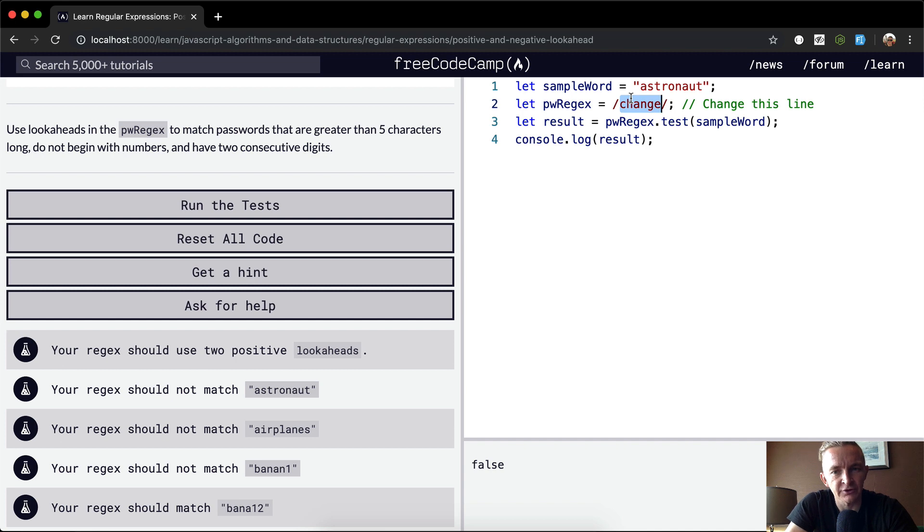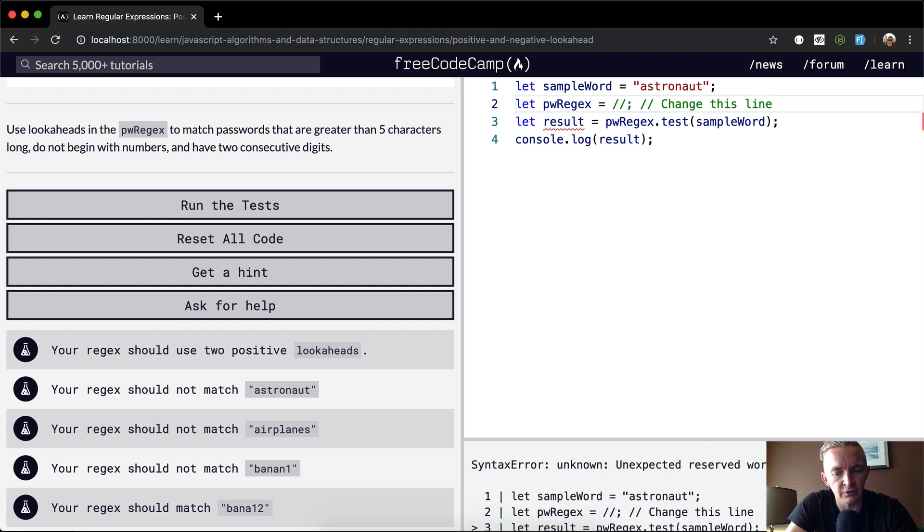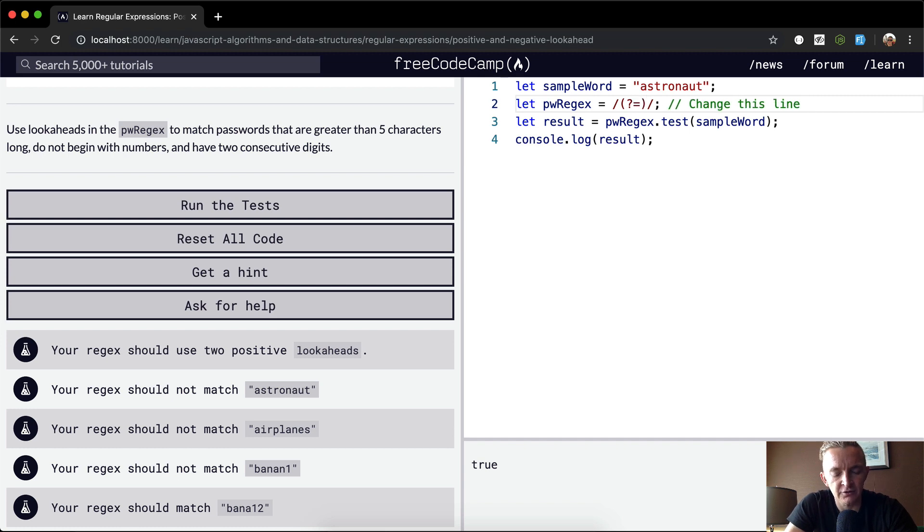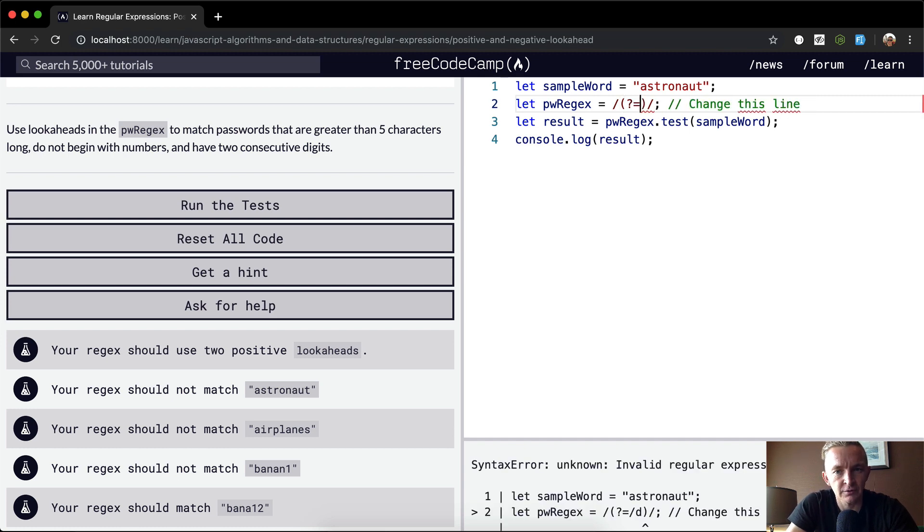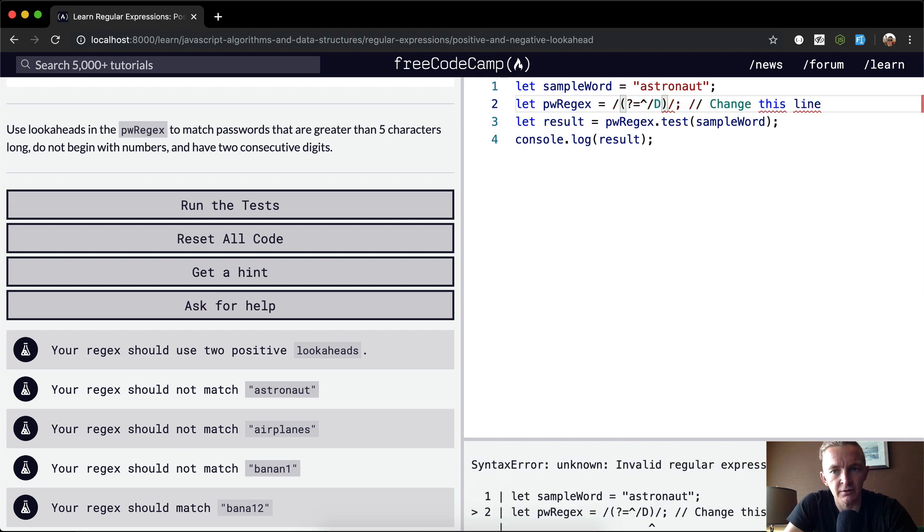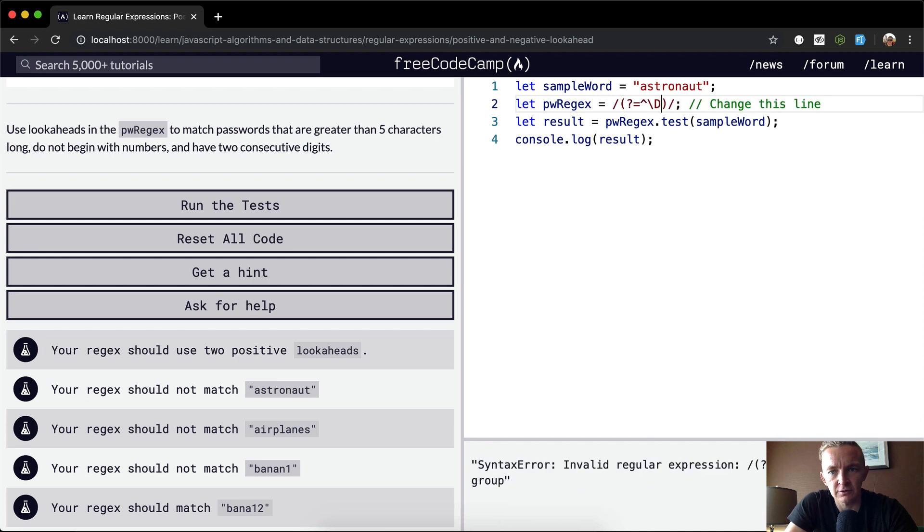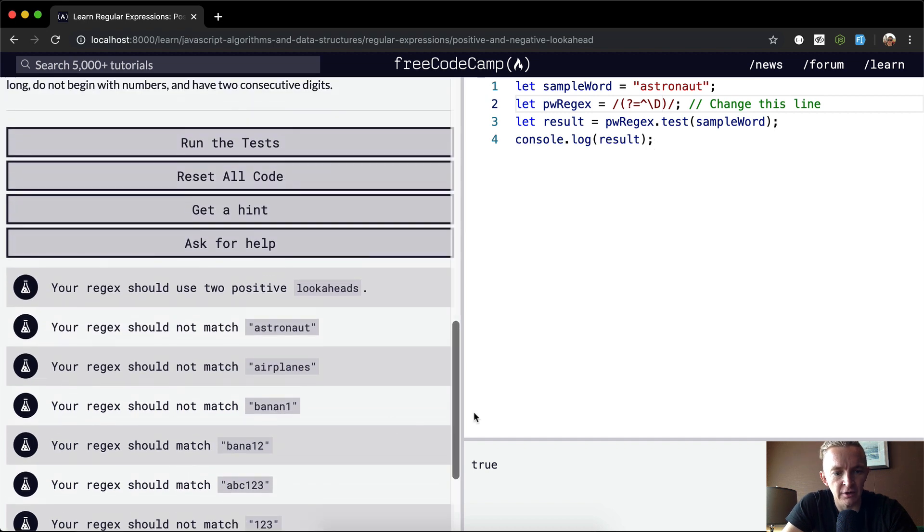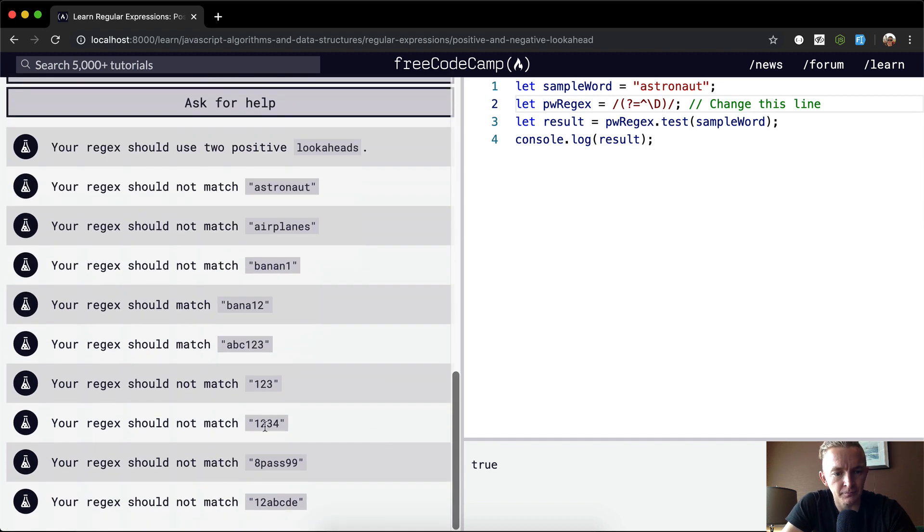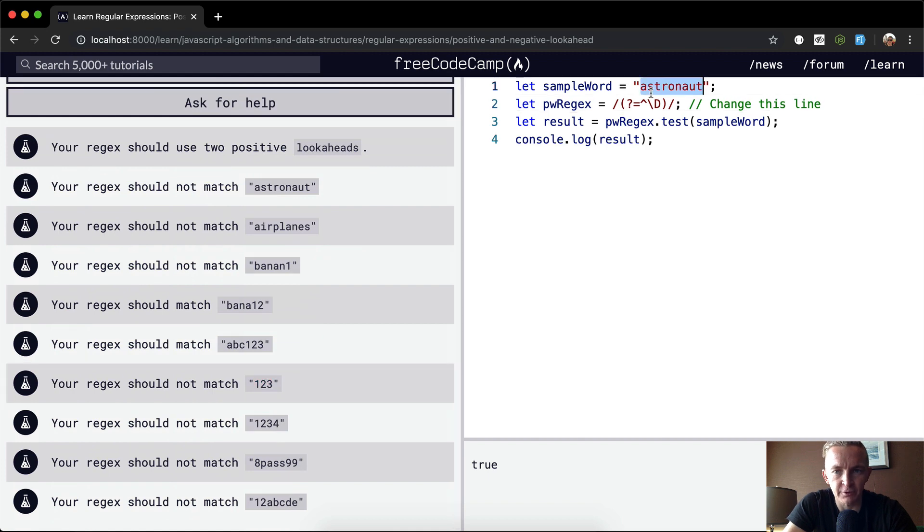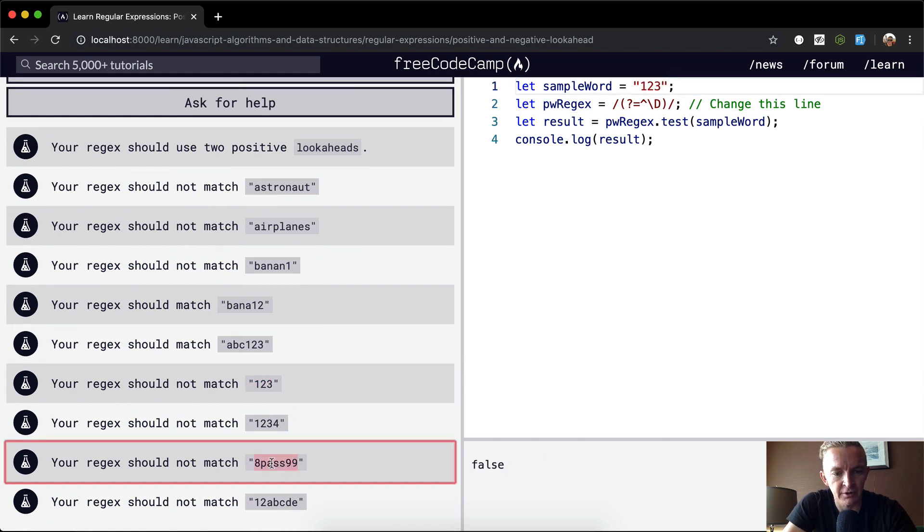Okay, so the first thing we could do is do a positive lookahead to see if it begins with a number. And so, we could do, if it does not begin with a number. Okay, so now astronaut would render true, because it doesn't begin with a number. One, two, three, if we were to throw this up here, then we're rendering it out here. This is false, because it begins with a number. This guy, let's make sure that this passes as well, false, because it begins with a number.